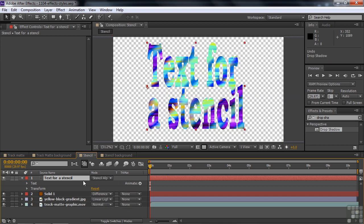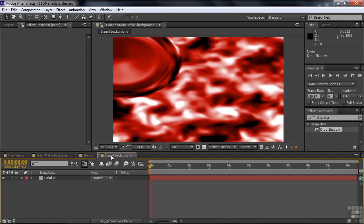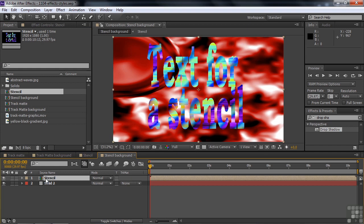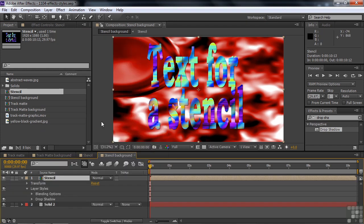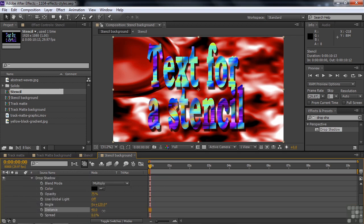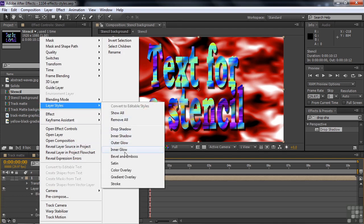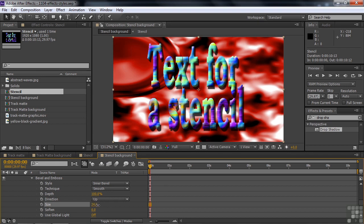Let me undo those things and go back to the stencil. In this case, if I want to apply a layer style, I need to nest this into a different comp. I'll go back to the project, take the stencil comp, and drag it into the stencil background comp. Now the stencil comp is just a layer, and I can apply a layer style — drop shadow — to it without any problems. I can also right-click and add a bevel and emboss. So that works.